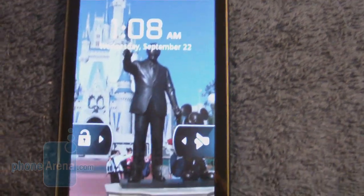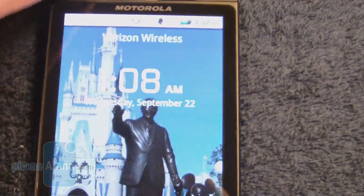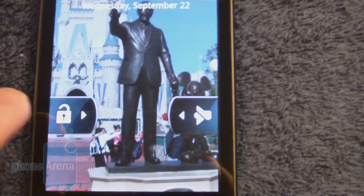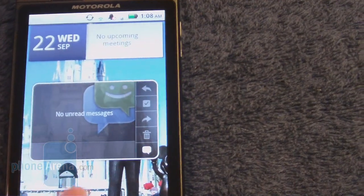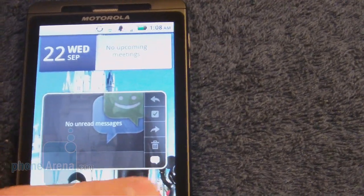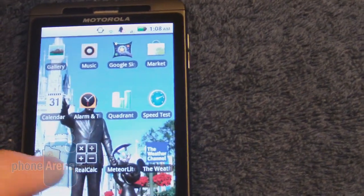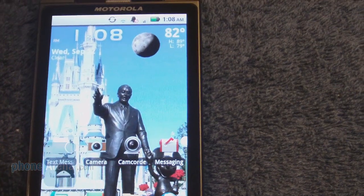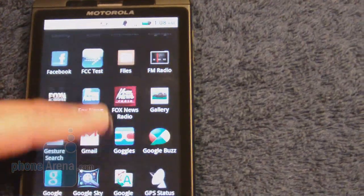One thing that we noticed is that the lock screen is different now — it has different icons and the date and time layout is also a little bit different. We still have the same layout, though, for the seven home screens. The start menu is also pretty much the same layout.